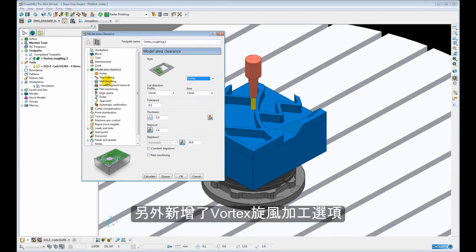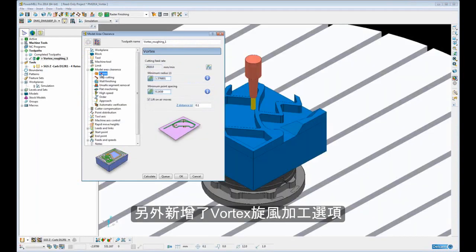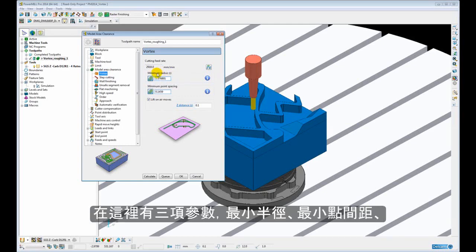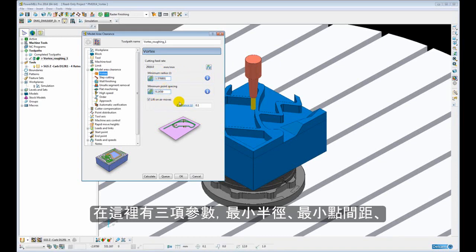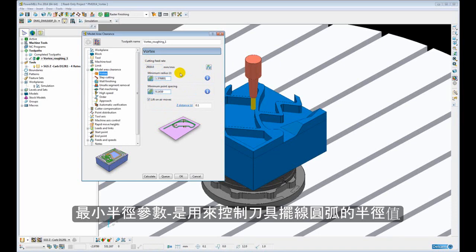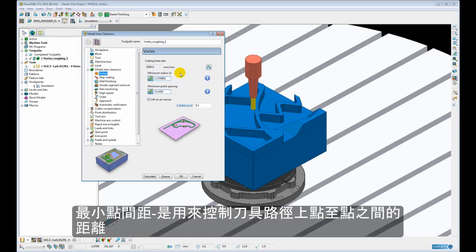There is the addition of the Vortex options. Here we have three parameters: minimum radius, minimum point spacing, and lift on air moves. Minimum radius is the minimum radius of the trochoids that are introduced to control the engagement, and minimum point spacing is the space between the points in the toolpath.